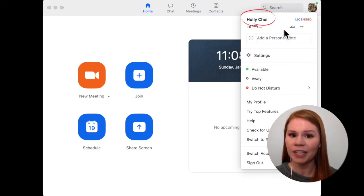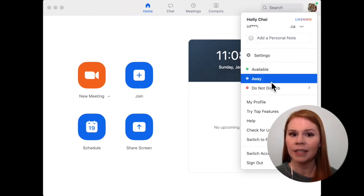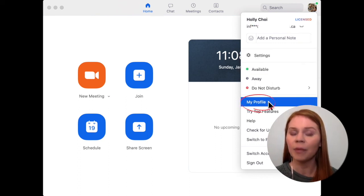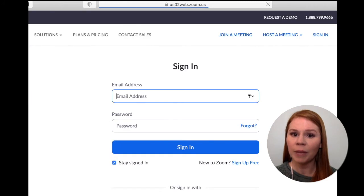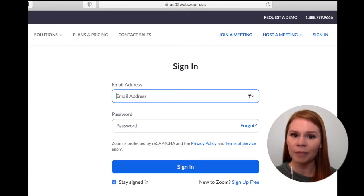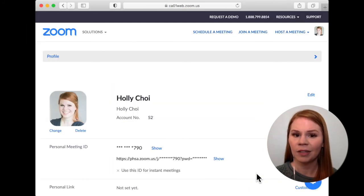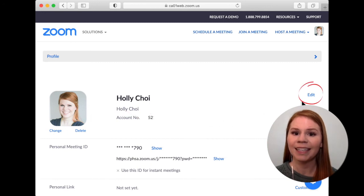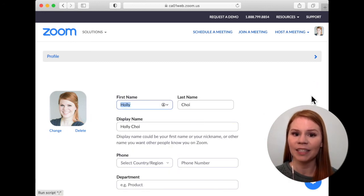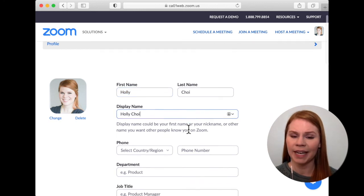If the name shown here is not recognizable to your healthcare team, select my profile from this menu. A web browser will open, prompting you to sign into your Zoom account. Once logged in, you'll see your name. Click the edit link to the right to modify your first name, last name, and display name.